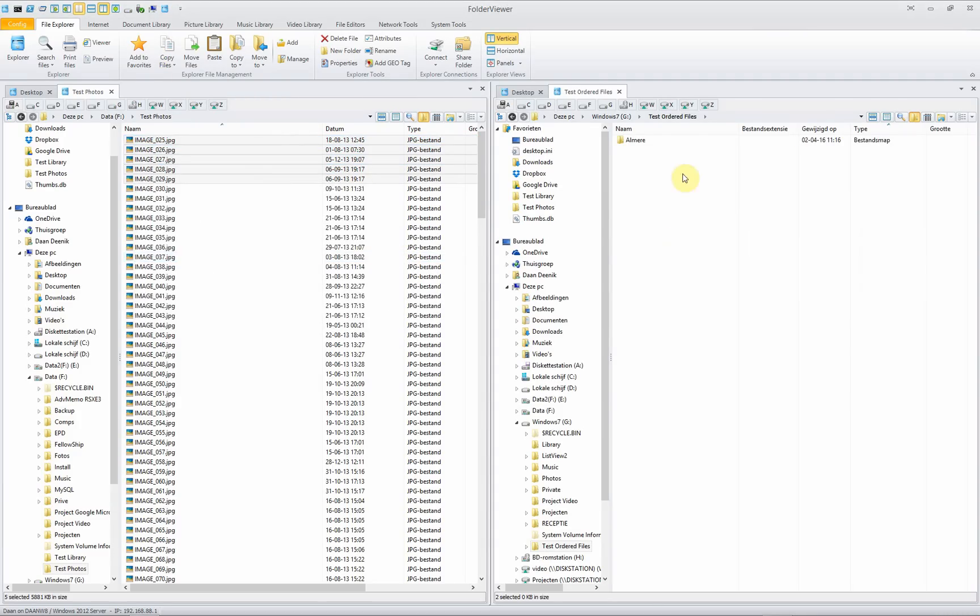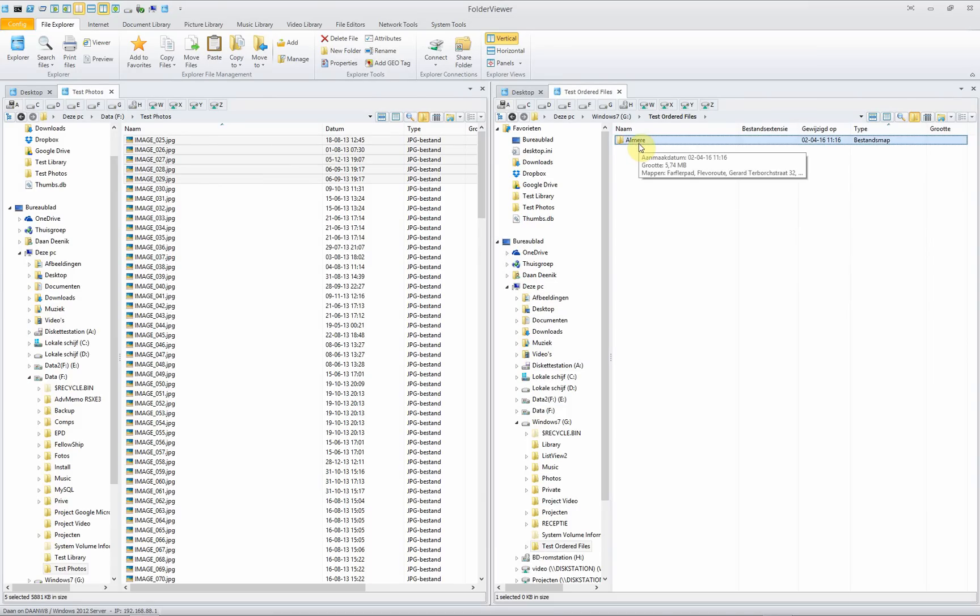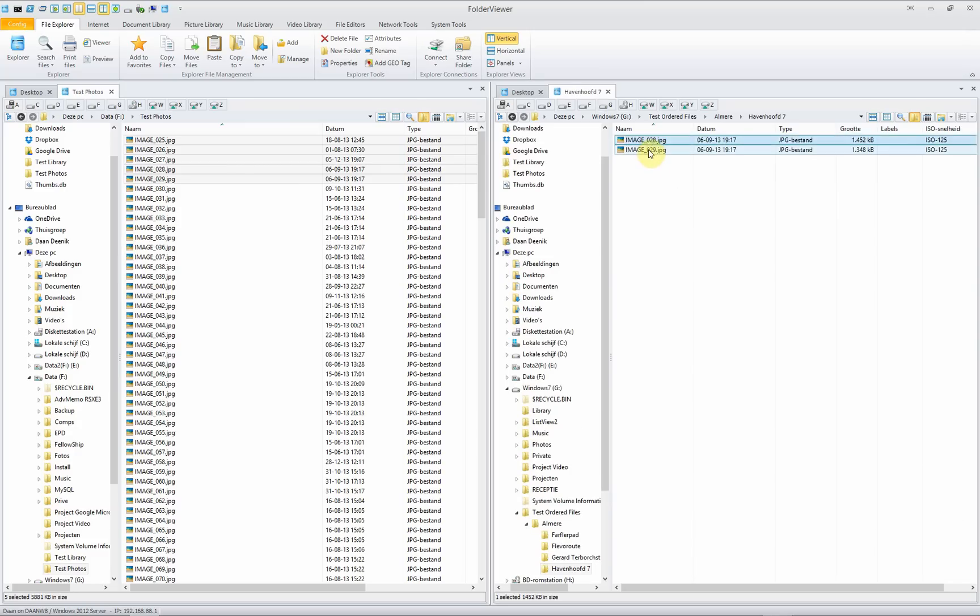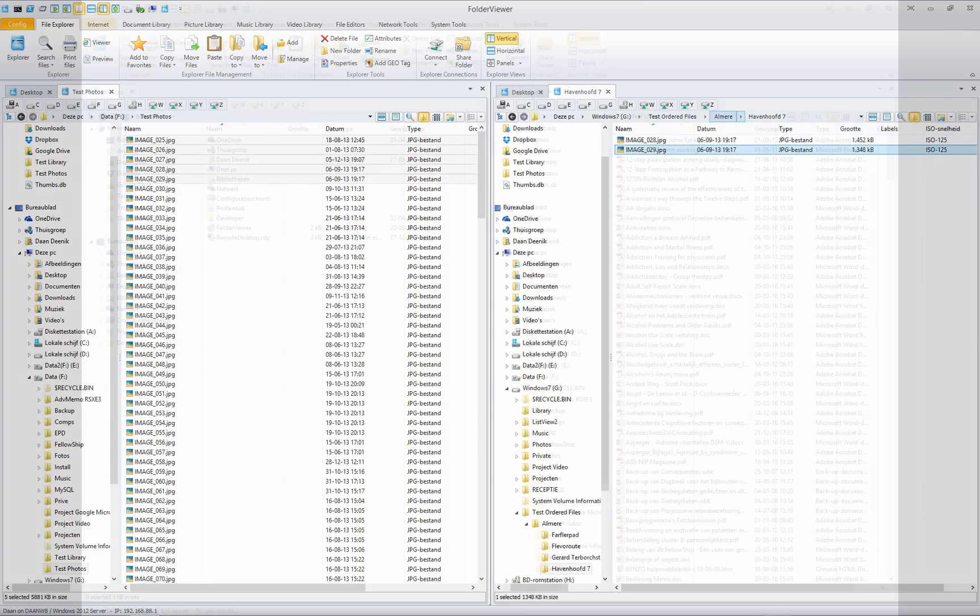All the pictures were apparently taken in Almere. It's the city where Matusvot is located. Double click and here you see the street names. We select one and we see the pictures taken in Almere in the Havenhof 7.